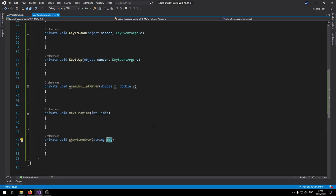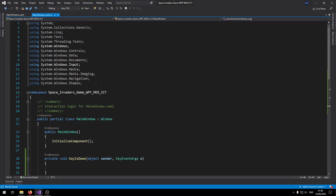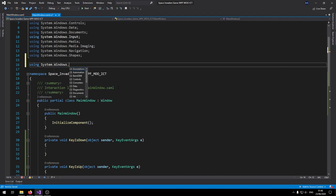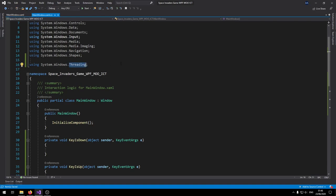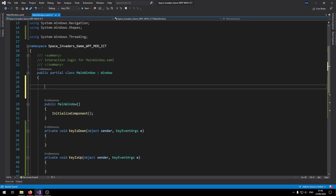With those events set up, we can add the namespace we need for the timer. Add 'using System.Windows.Threading.' Now we have access to the DispatcherTimer, which we'll need to control the animation for the enemies and for the player.